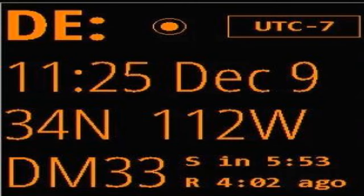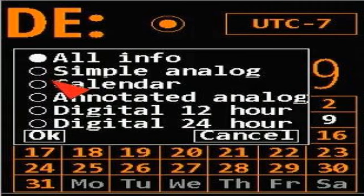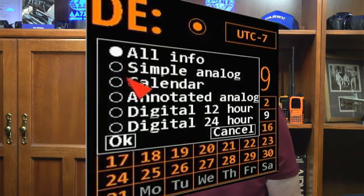Some of the display choices are the same for different panels and in some cases they're not. Let's start with panel 1. This panel is also called the DE panel. It shows information about where you are. You can choose to display all the info seen here or just an analog clock, a calendar, or another couple of time displays.